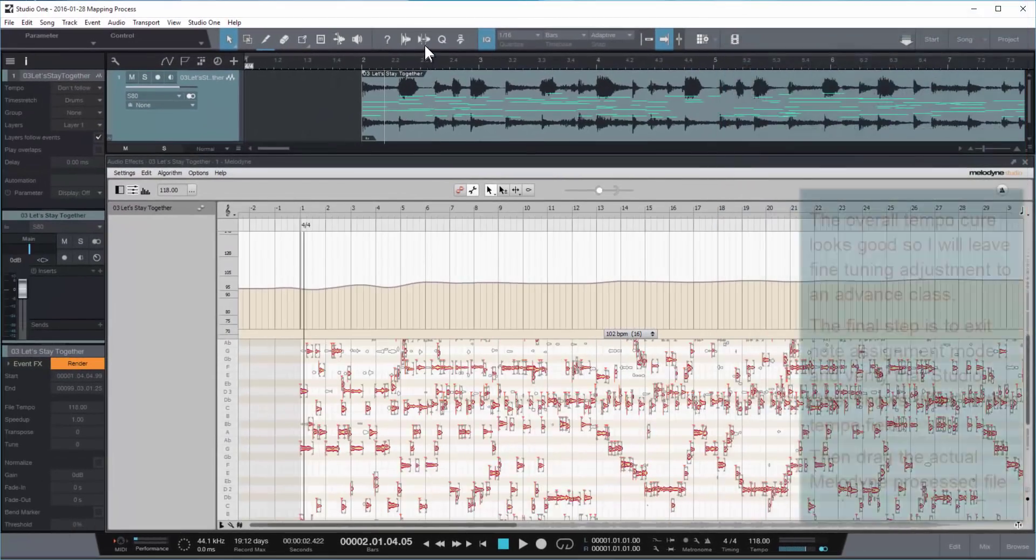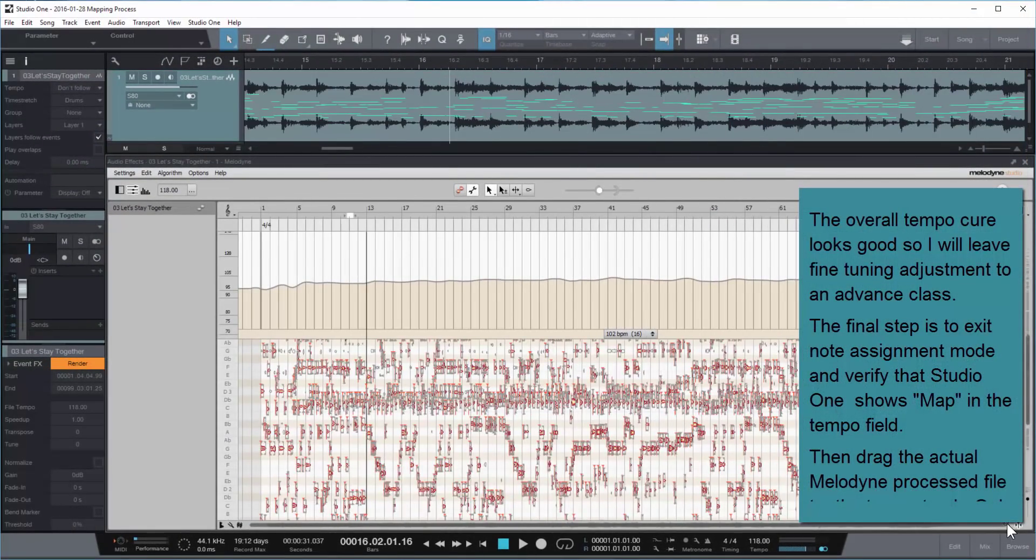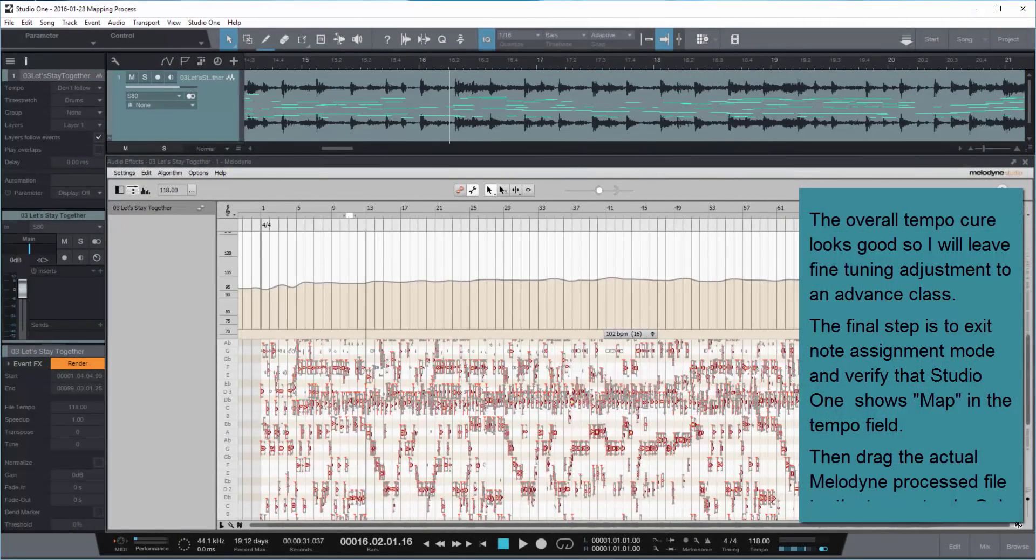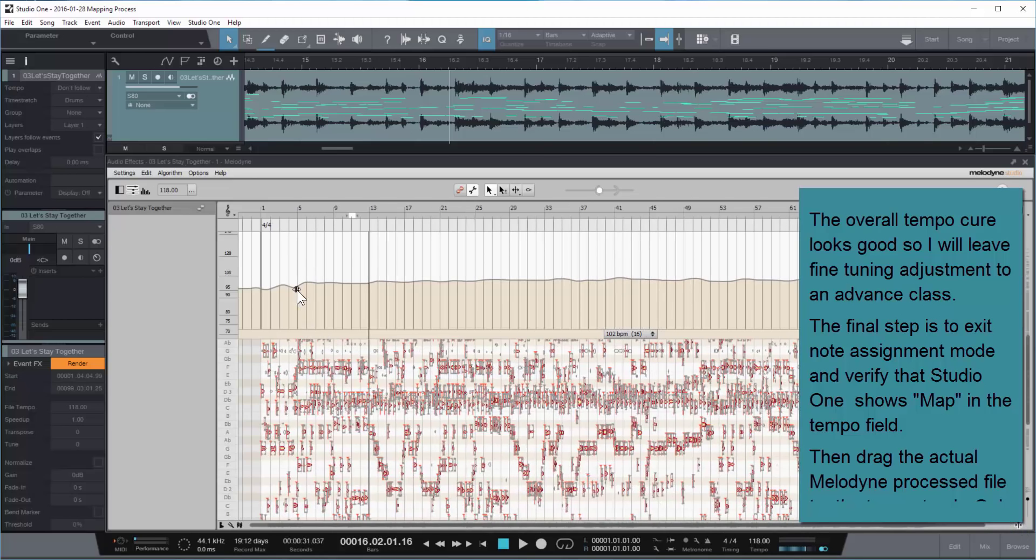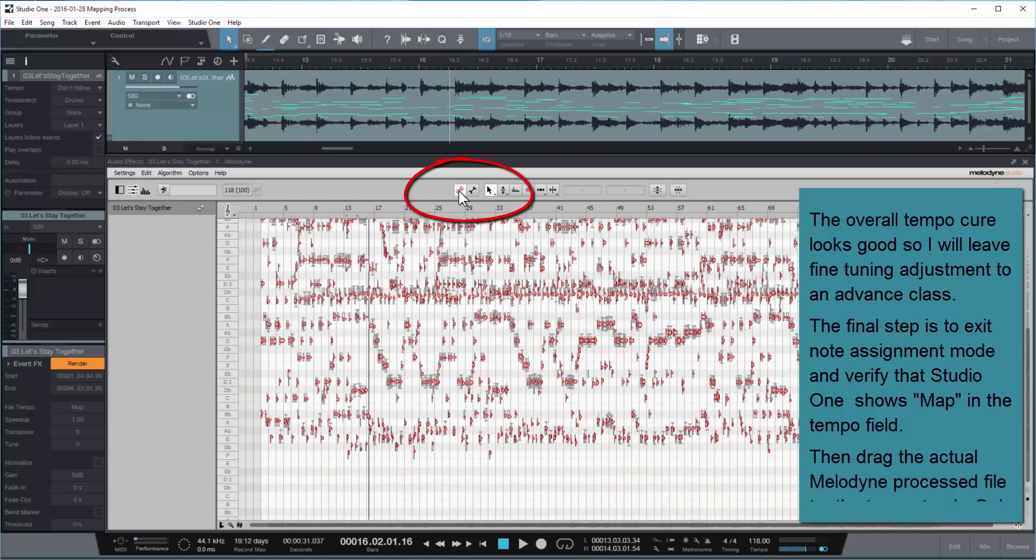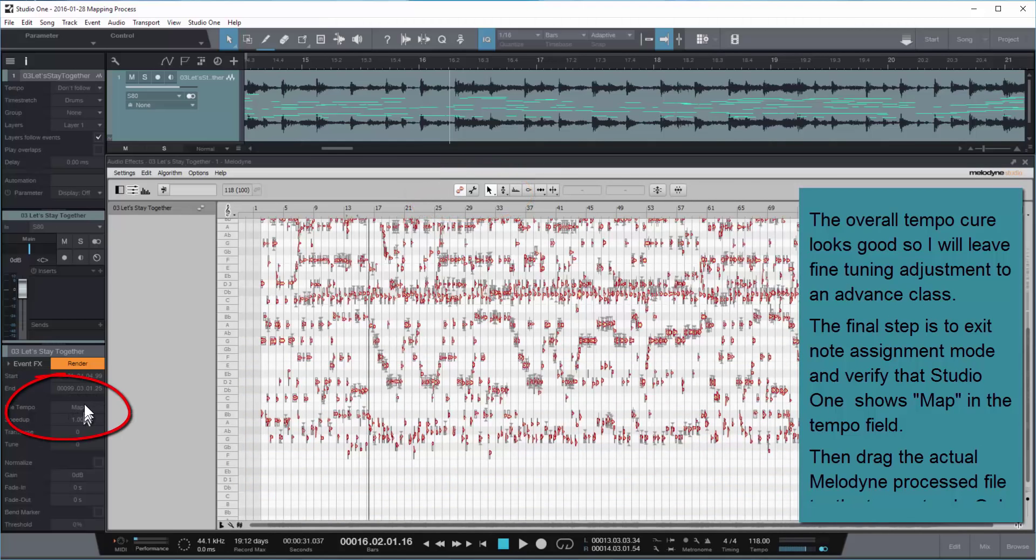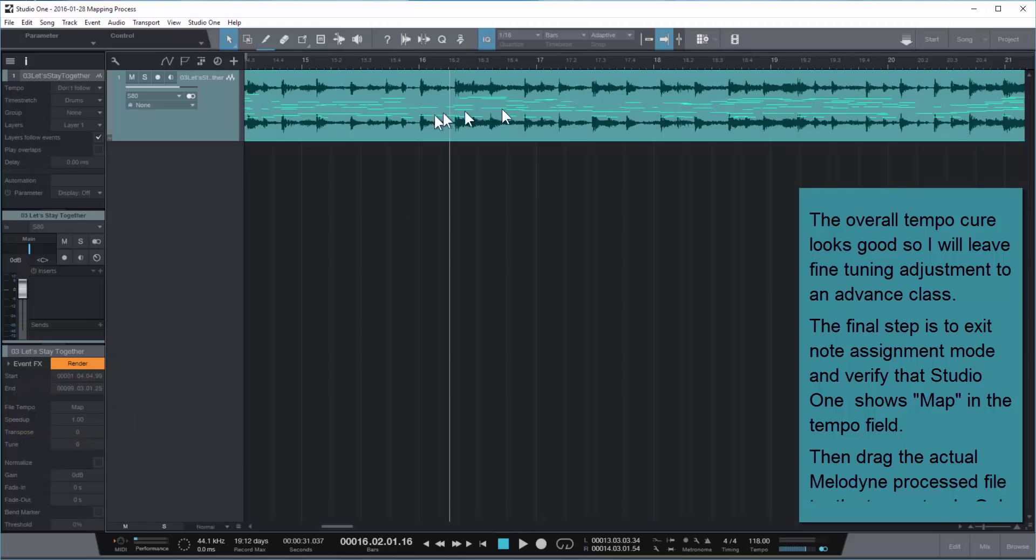So right now, let's take an overall look at the curve. And it looks pretty good. Melodyne did a good job of looking at it. And I'm going to leave the overall advanced editing of each one of these beats to an advanced class. But first thing I want to do is make sure that you always get out of the assignment mode. And when you get out of the assignment mode, it will transfer the actual map to Studio One. Here you see it, and it's in the file that was processed.